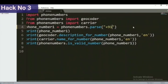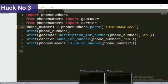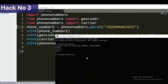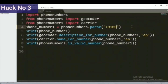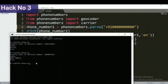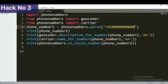Now suppose I change to some other number and execute the code again. This number belongs to BSNL Mobile. So the first number belongs to Airtel and this number belongs to BSNL Mobile — both are from India and both are valid numbers. Now suppose I put an invalid number like 0000000; I will execute the code again. Here I can see the result is false, meaning this number is not valid.